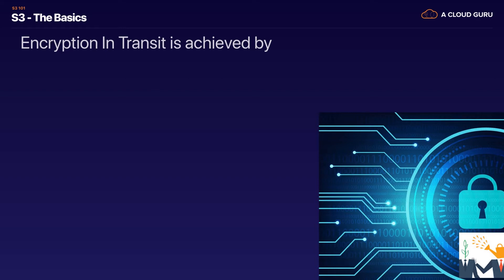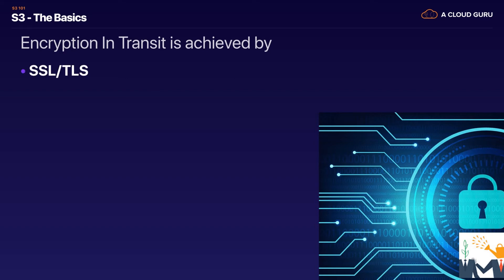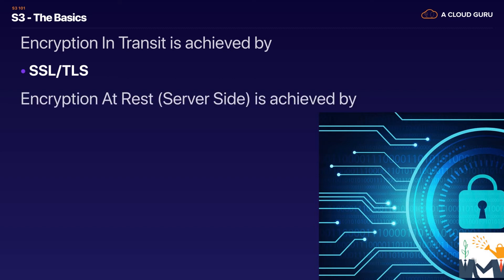So basically between your computer and the server that traffic is encrypted. No one who's eavesdropping on that will be able to break it and understand what you're looking at. That's why we use HTTPS. So encryption in transit is always achieved by SSL or TLS. That's whenever you're browsing using HTTPS that is encryption in transit.